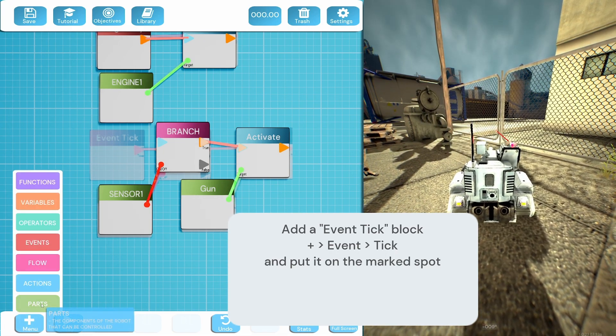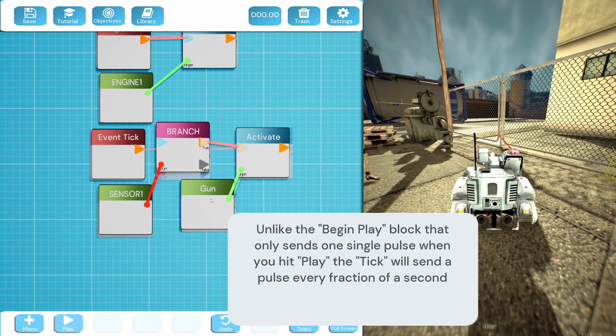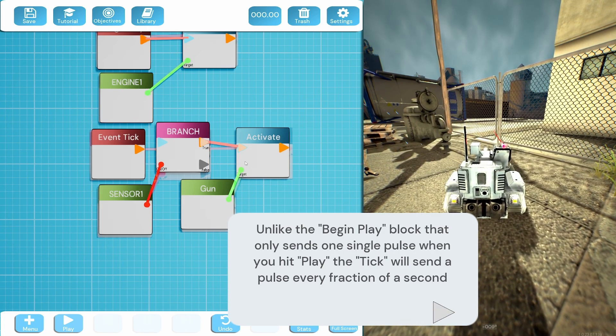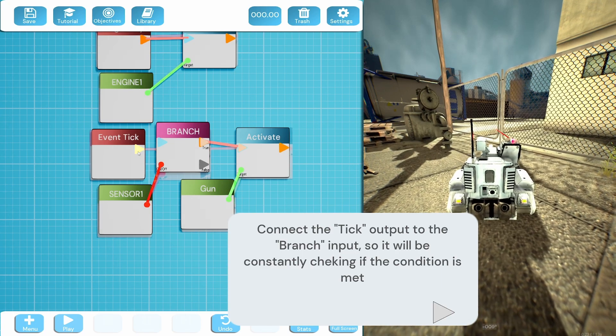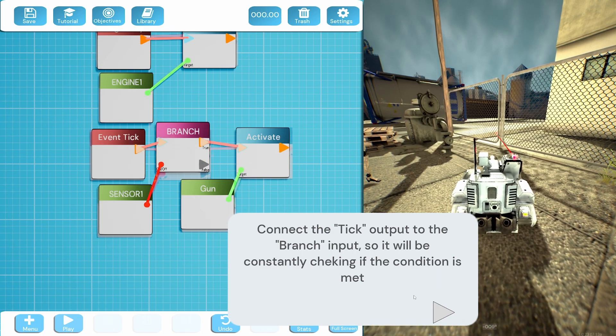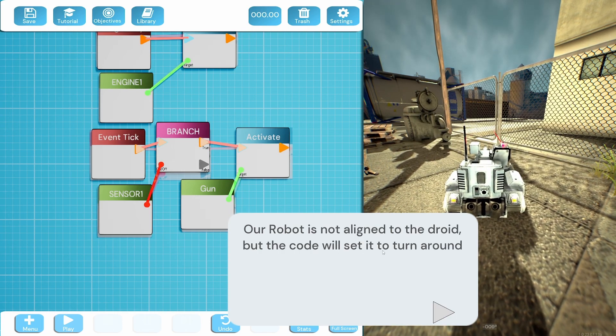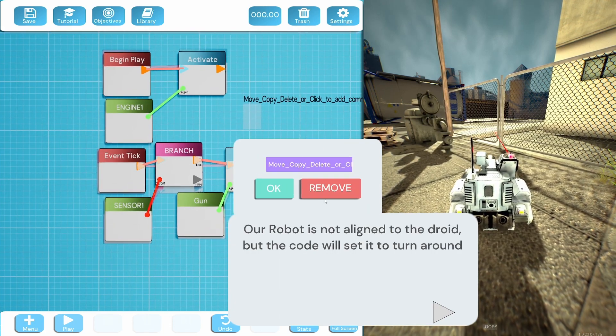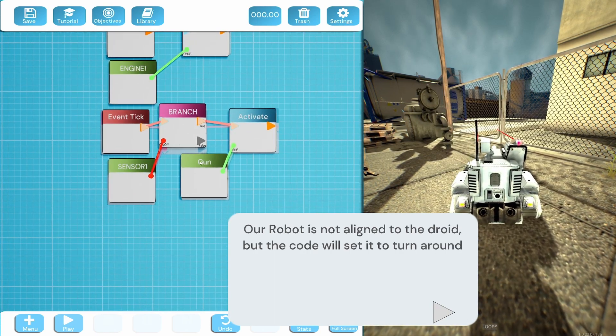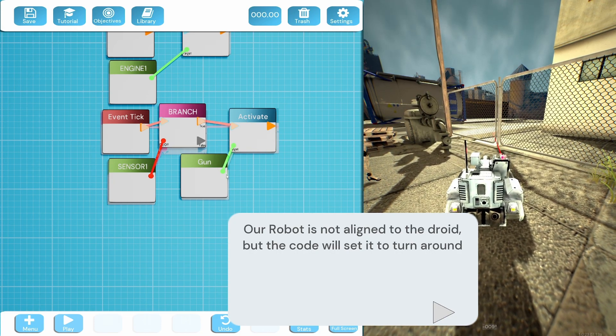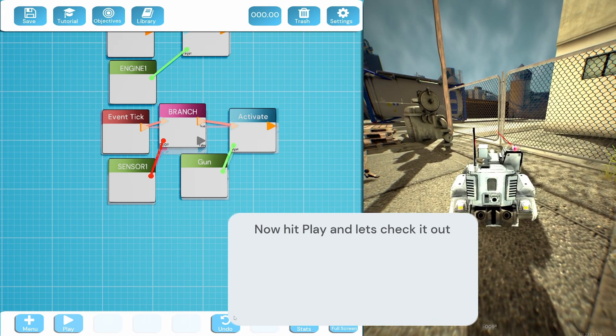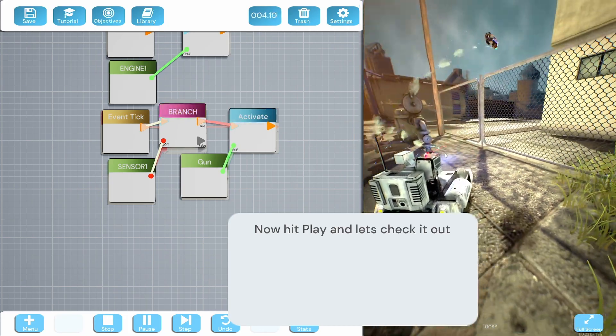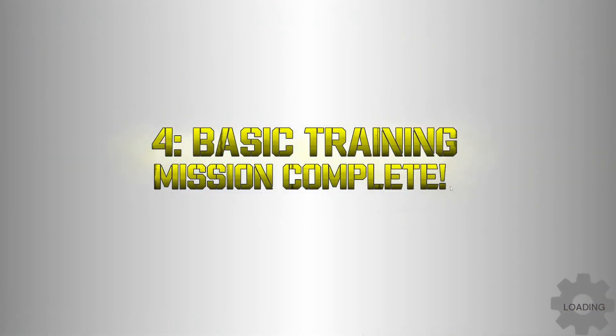So unlike the begin play block that only sends one single pulse when you hit play, the tick will send a pulse every fraction of a second. So connect this to the branch, so it's going to be constantly checking if it can see a droid. Okay. Our robot is not aligned to the droid, but the code will set it to turn around. Okay let's have a little look. I keep putting those things on. So begin play, activate engine, and then we've got a separate conditional branch. So this is going to constantly send out a ping - can it see a robot? If it can, it activates the gun. Okay that's basically what I just said. Let's see if this works then. Okay so it's spinning around, it's detected it, boom! There's no way I could program a full thing like that though. That is good though. That was mission four.